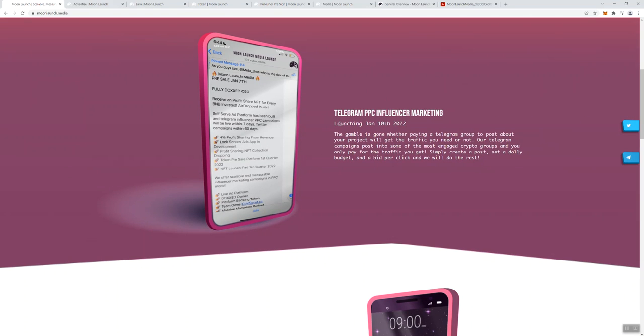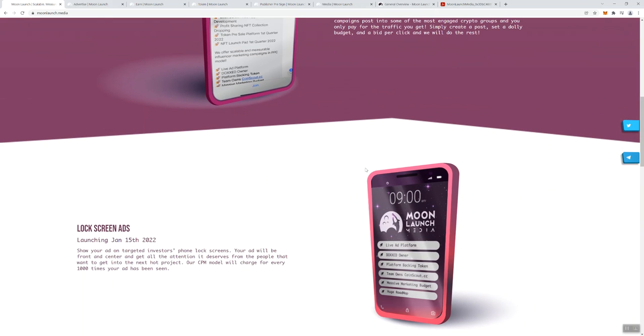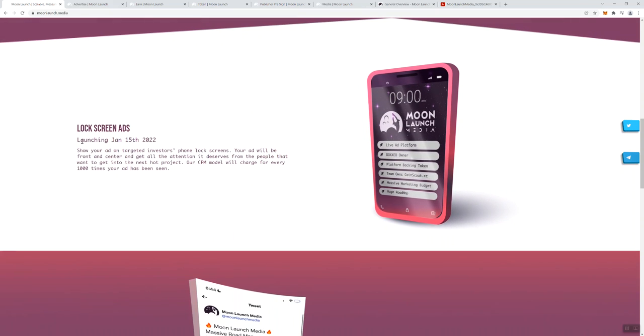PPC influential marketing was supposed to have launched on the 10th of this month. It says the gamble is gone whether paying a telegram group to post about your project will get traffic you need or not. When I've read over the sentence a few times, I just don't think that it sounds right. I'm not trying to nitpick, but this just doesn't sound, it sounds kind of confusing to me. Our telegram campaigns post into some of the most engaged crypto groups and you only pay for the traffic you get.